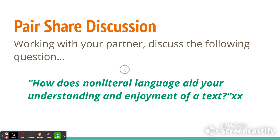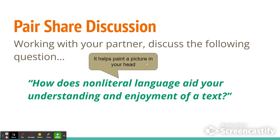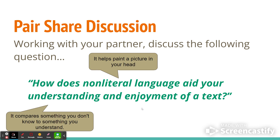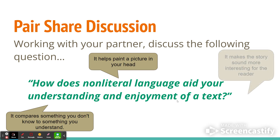So what is a possible answer? It helps paint a picture in your head — using metaphors helps paint pictures in your head about what you're reading. It also compares something you don't understand to something you do understand, so you might be reading about something unfamiliar, but if they use a metaphor comparing it to something familiar, you can better understand the new thing.